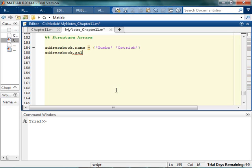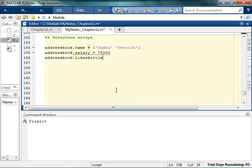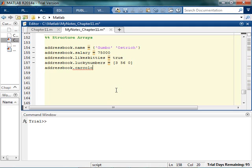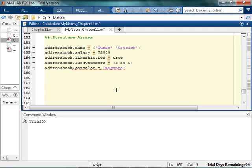Then their salary is $75,000, because I'm that kind of person. And they likes kitties is true. And this person, their lucky numbers are blah blah blah. This lucky number is zero. Something else important. Their car color is maroon. Is that how you spell maroon? I'll pick a word I know how to spell. Magenta.